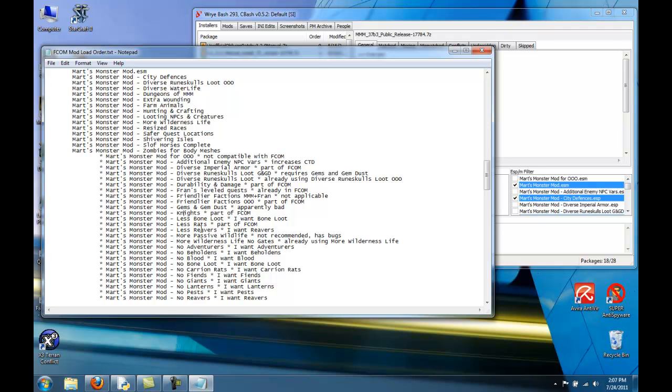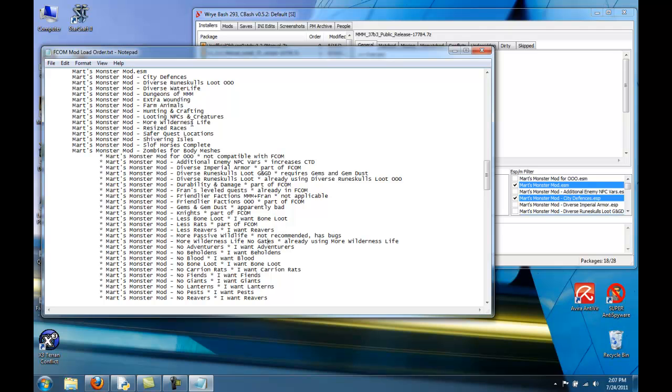MMM knights, you don't choose because it's part of FCOM. You can choose that later on when you're installing FCOM. Less bone loot, this is optional. I want bone loot, so I chose not to install it. Even if you want less rats, don't choose it in MMM because that's part of FCOM. You'll choose it later. Less reavers you can choose, it's optional, but I want reavers. More passive wildlife. If you activate this, boss will say it's not recommended because it has bugs. More wilderness life, no gates. I already have a more wilderness life up here, so you don't want to use that plus this. You could use this one if you want, but if you do, then deactivate more wilderness life up there.